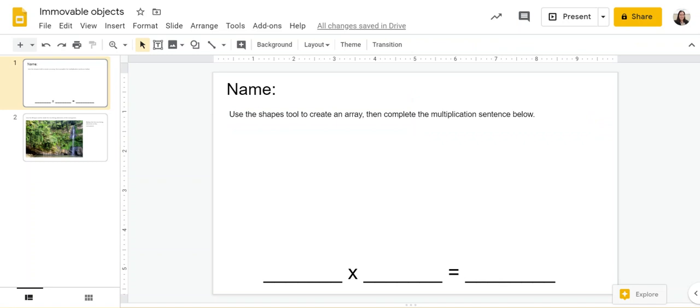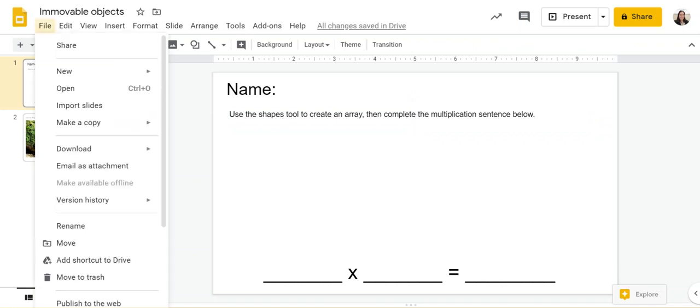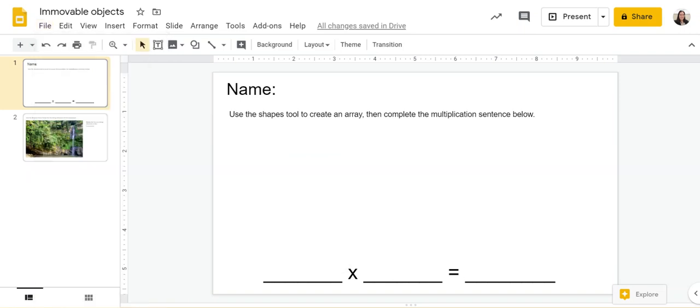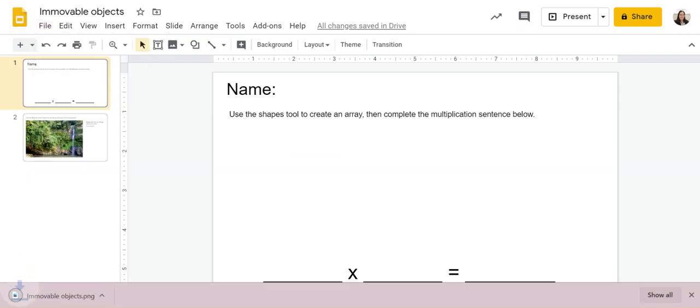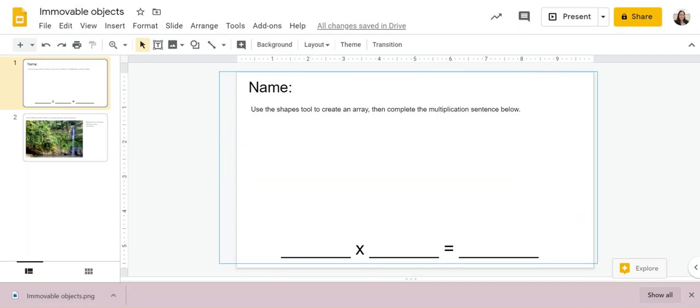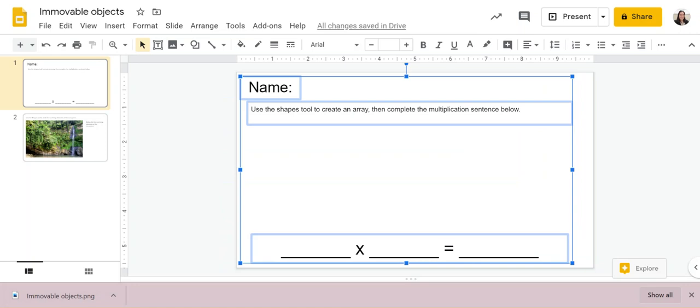So once I've created my slide, I'm going to go up to file, download PNG. So I'm saving this slide as an image, and here it's downloaded to my computer.